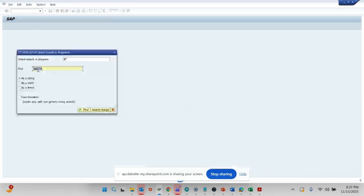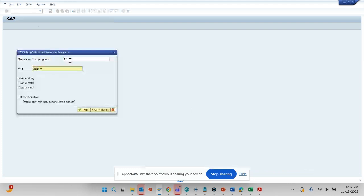Now how can we easily find out whether there's an enhancement being done? We go here and put global search in program Z star, and then we do Z star. Z star means everything custom that starts with Z or Y. Here I will find...